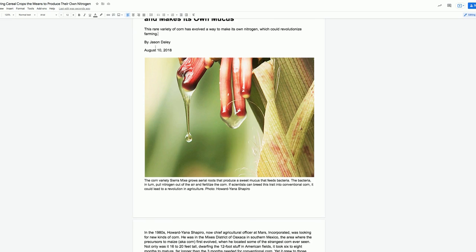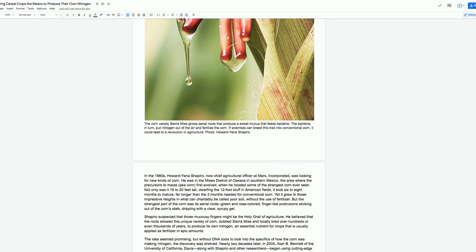Look at the picture. The caption says, The corn variety Sierra Mix grows aerial roots that produce sweet mucus that feeds bacteria. The bacteria, in turn, pull nitrogen out of the air and fertilize the corn. If scientists can breed this trait into conventional corn, it could lead to a revolution in agriculture.